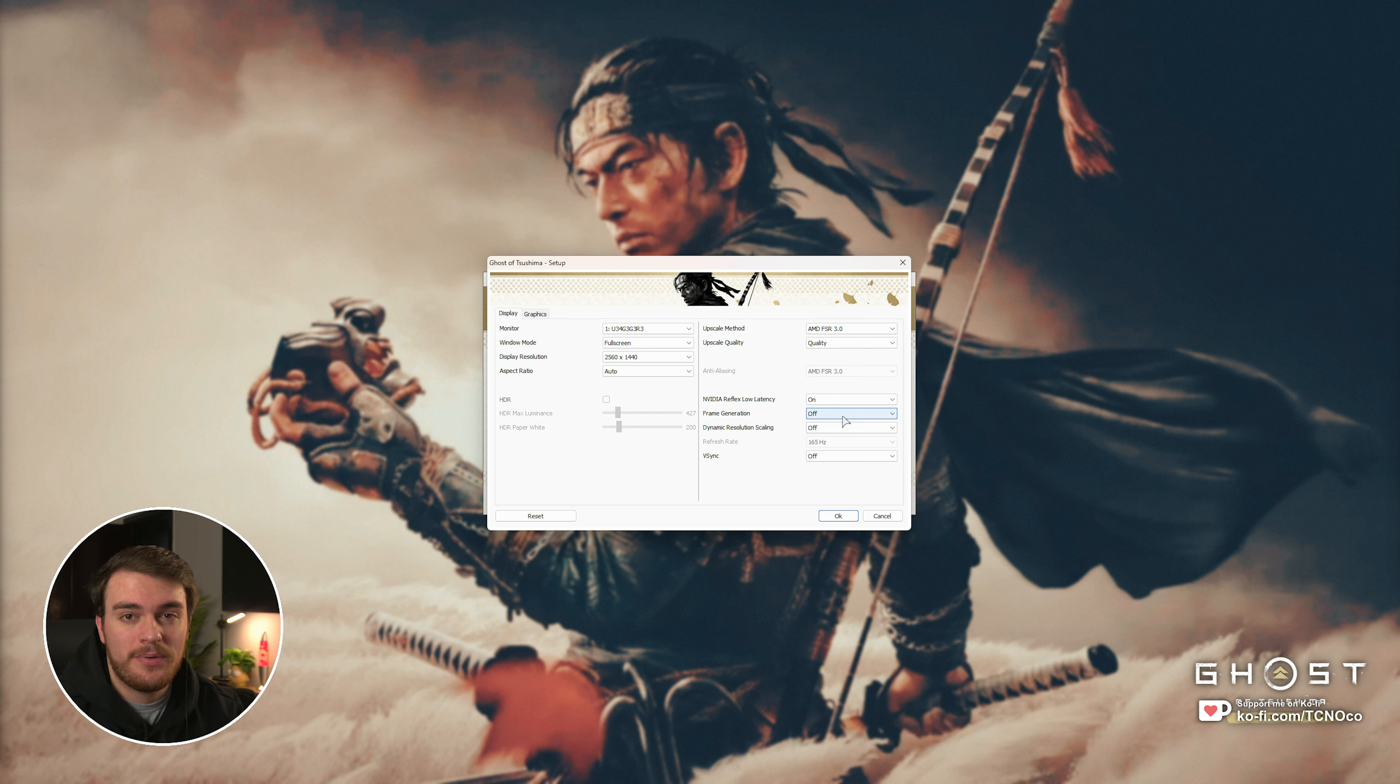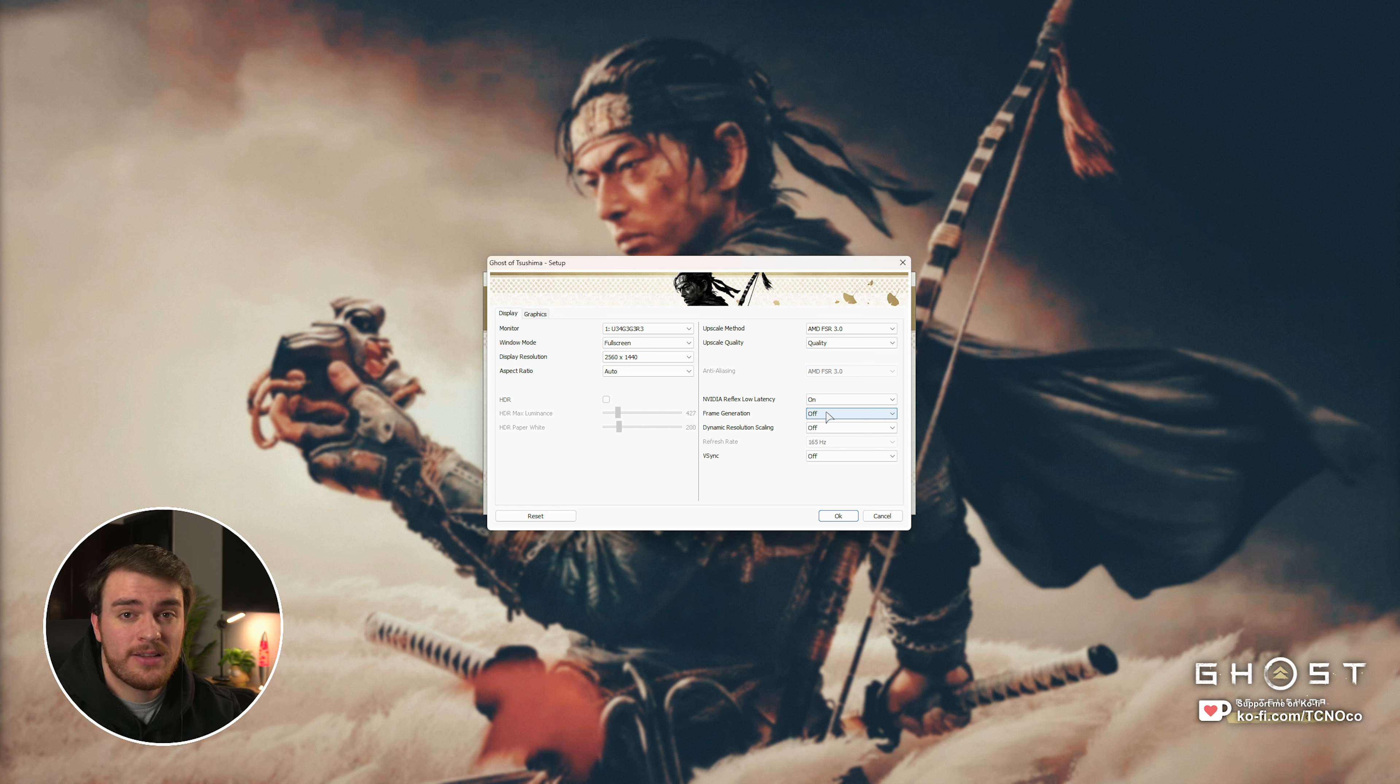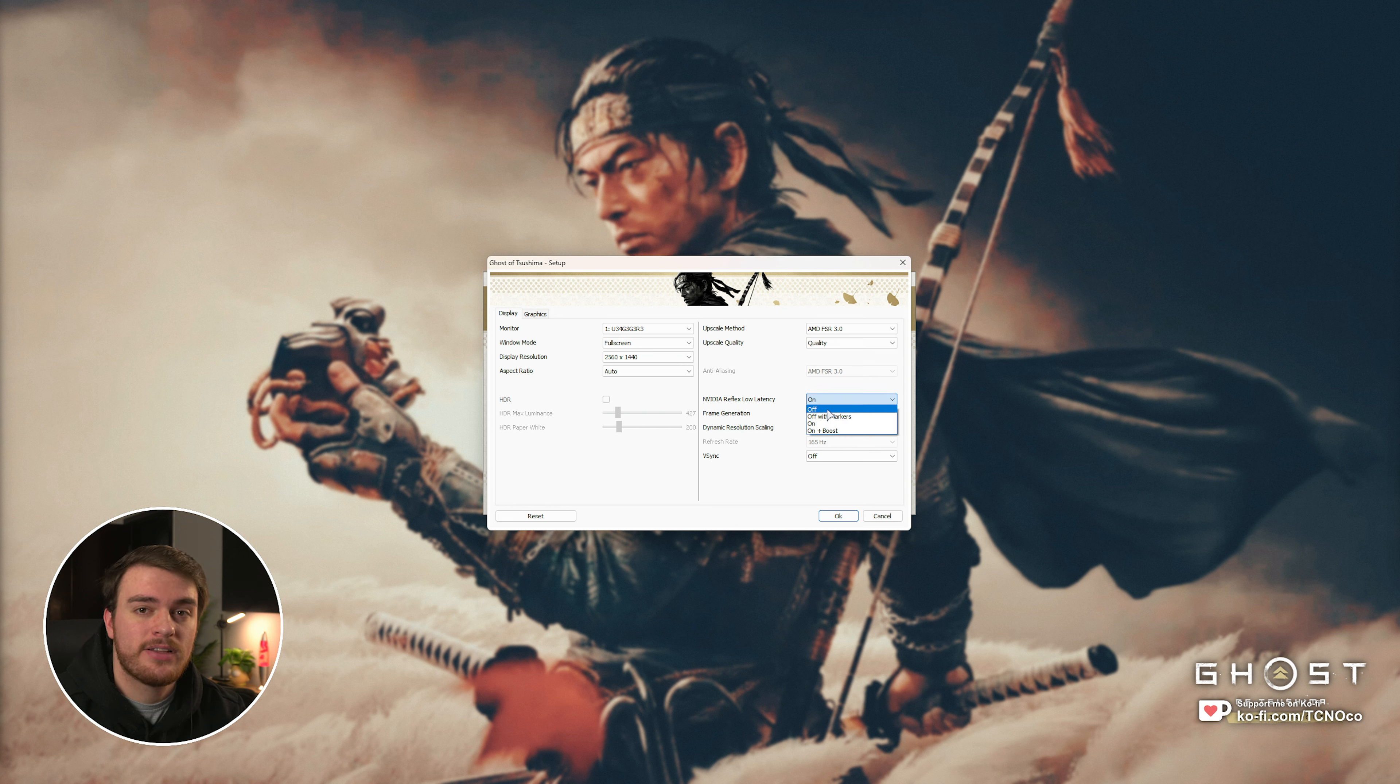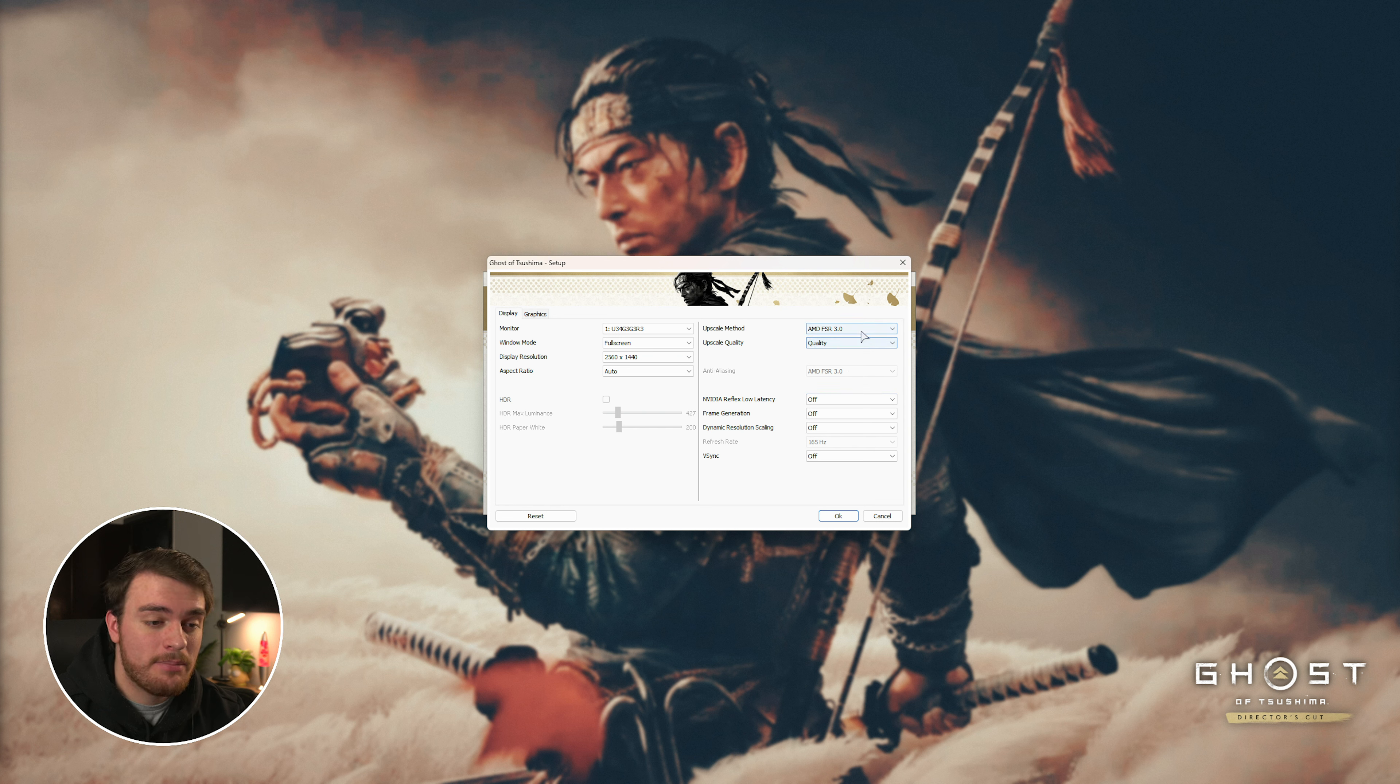For some people, this is causing issues, even though it should be compatible with most, if not all, graphics cards. If you're still having issues, make sure Nvidia Reflex Low Latency is turned off if you don't have an Nvidia graphics card, and finally, upscaling method, try changing this to off.